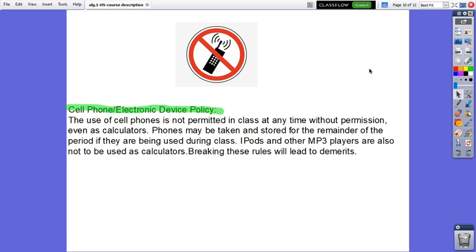Cell phone electronic device policy in the Algebra 1 class. The use of cell phones is not permitted in class at any time without permission, even as calculators or the laptop if you are not asked to work with it. Phones may be taken and stored for the remainder of the period if they are being used during class. iPods and other MP3 players are also not to be used as calculators. Breaking these rules will lead to demerits.